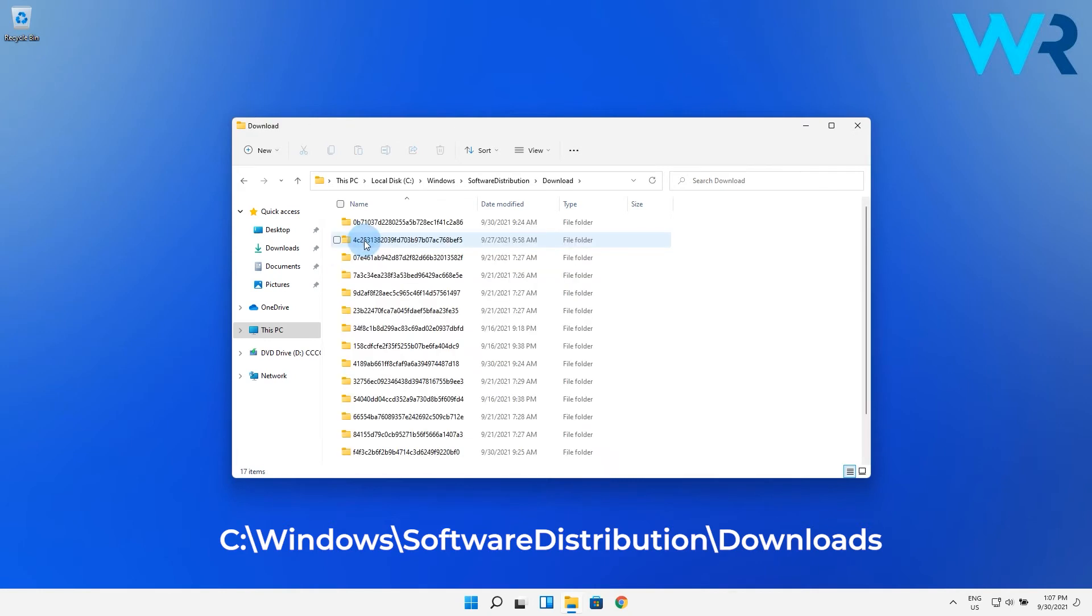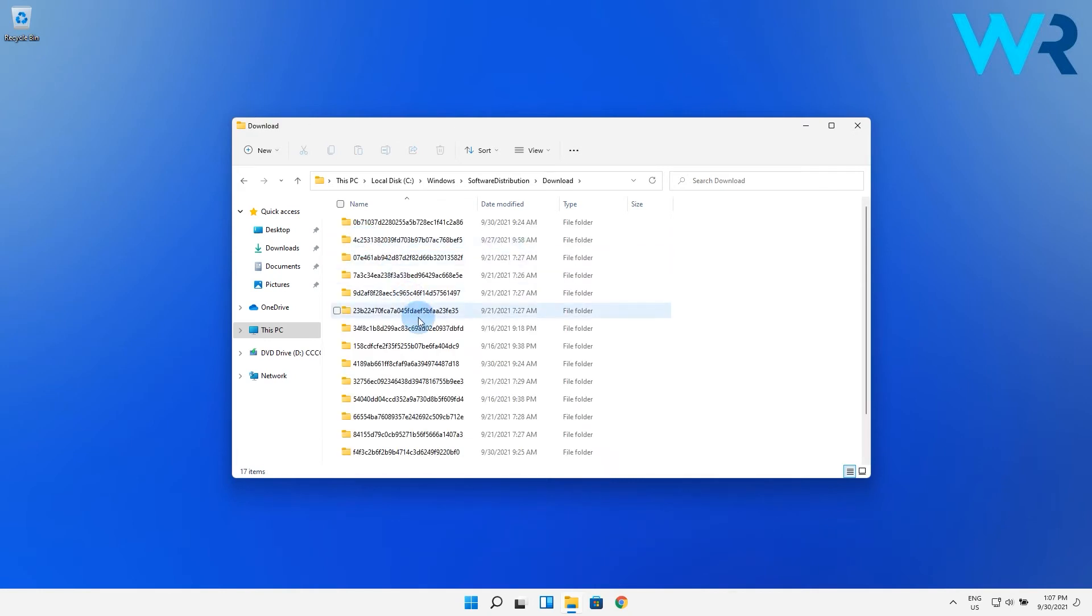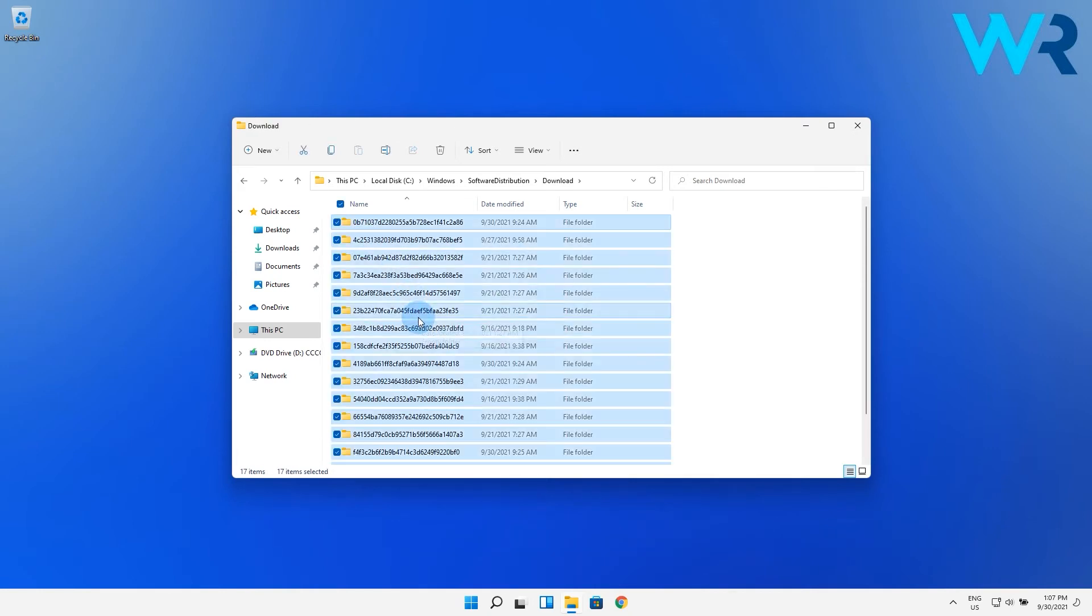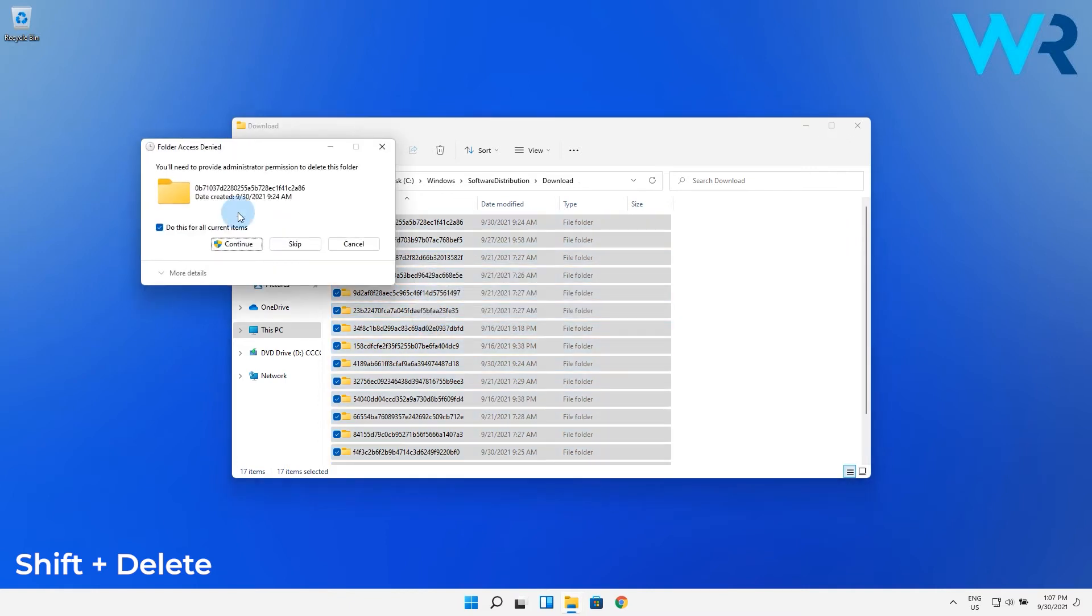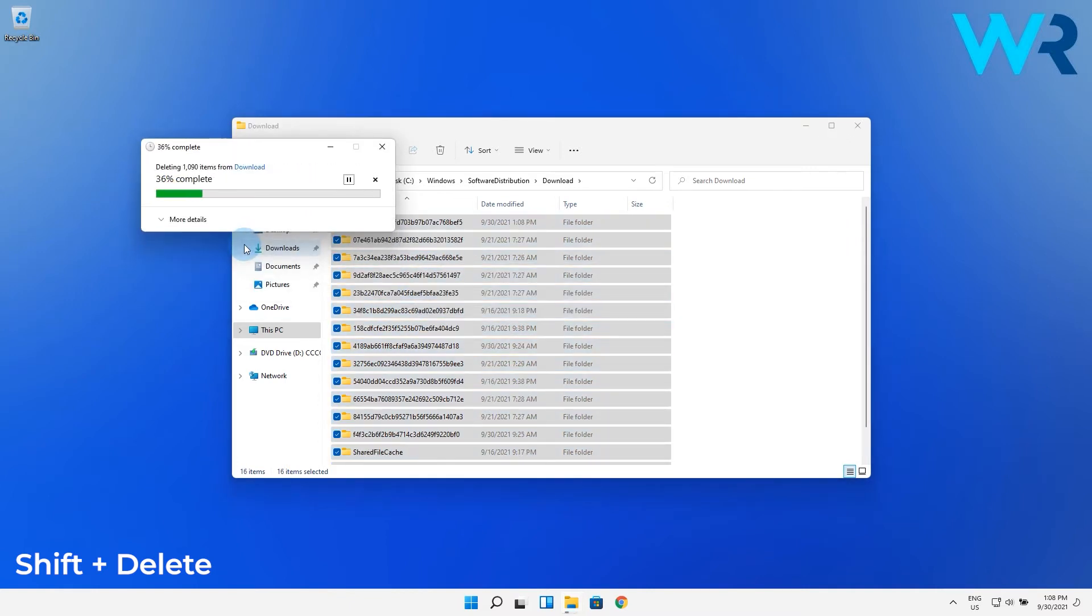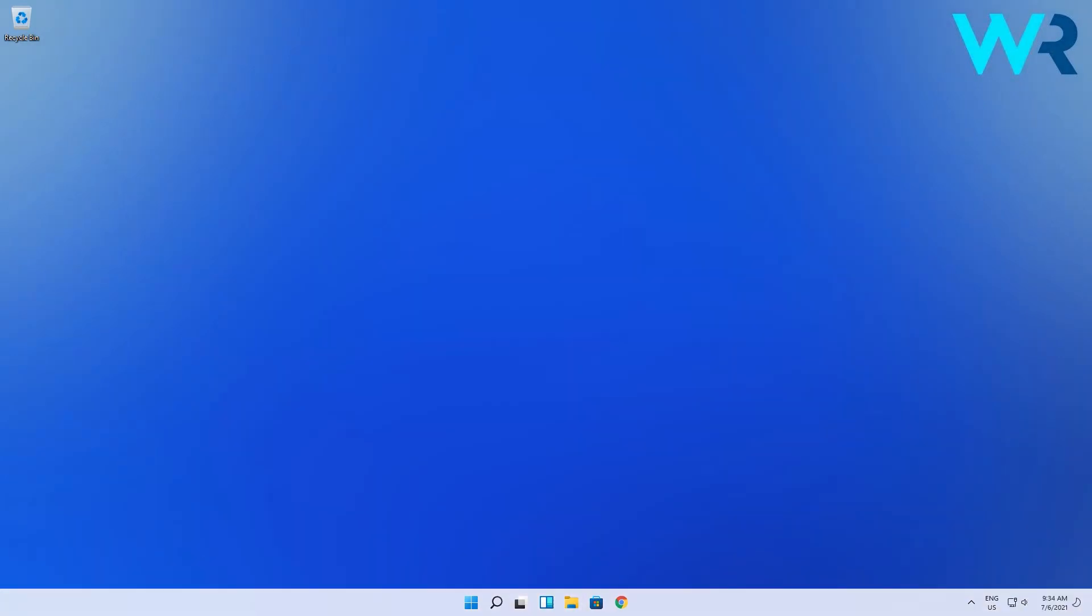In here, select all the files and folders and then press Shift plus Delete to completely delete the files.